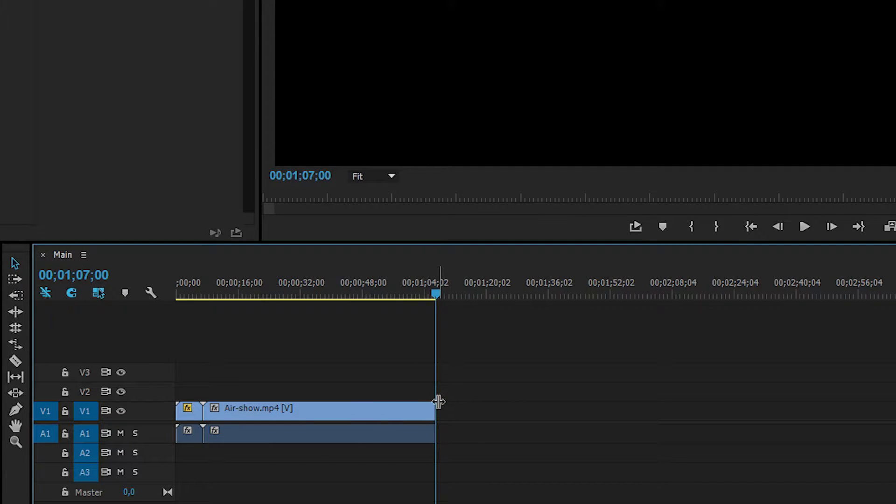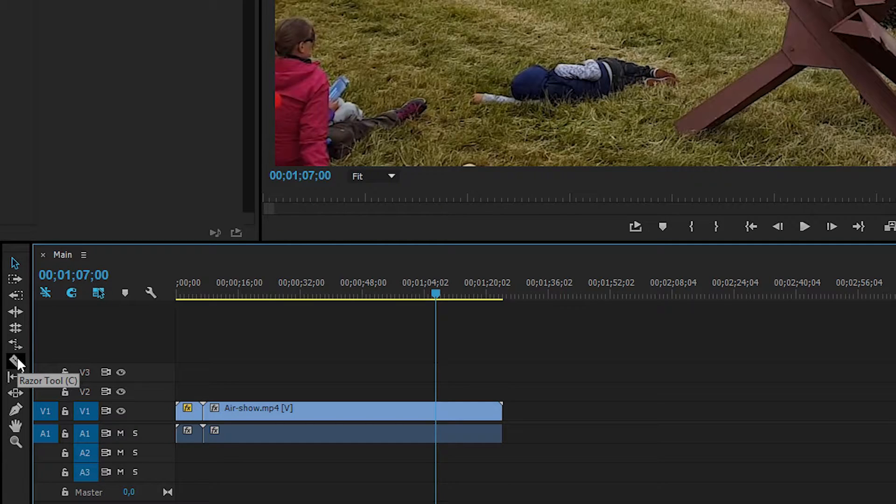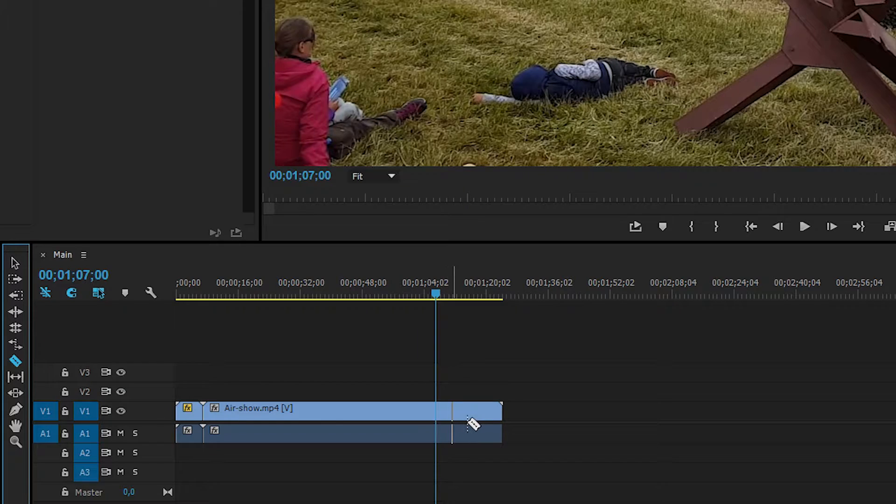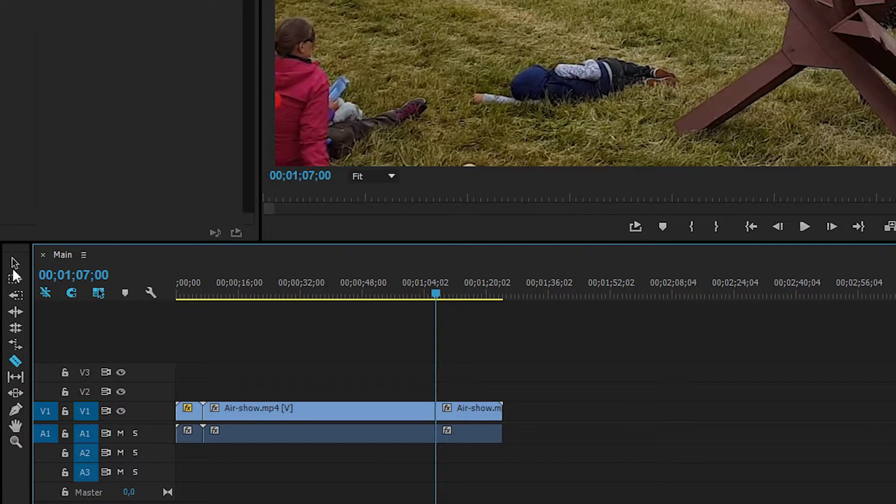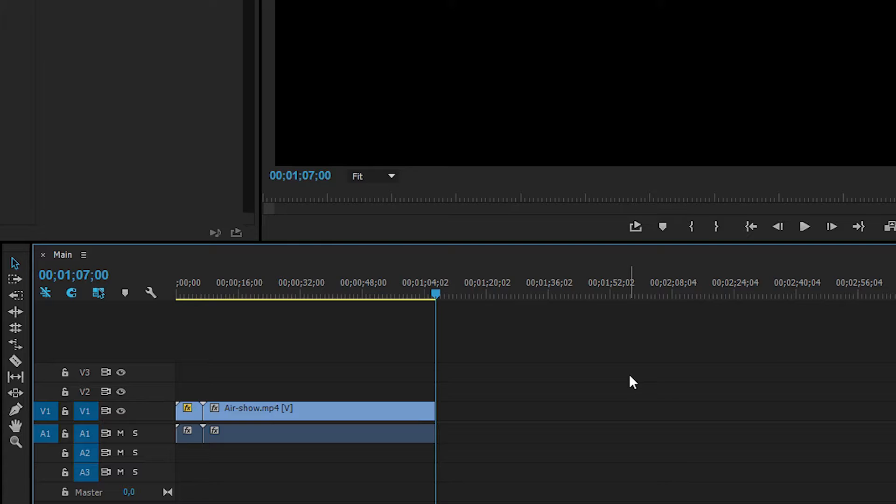We can also use the cut tool, or the razor tool, which is over here in the side in our toolbar. I can cut where I want to cut the footage, and just simply click on the last part and delete it by clicking delete on my keyboard.